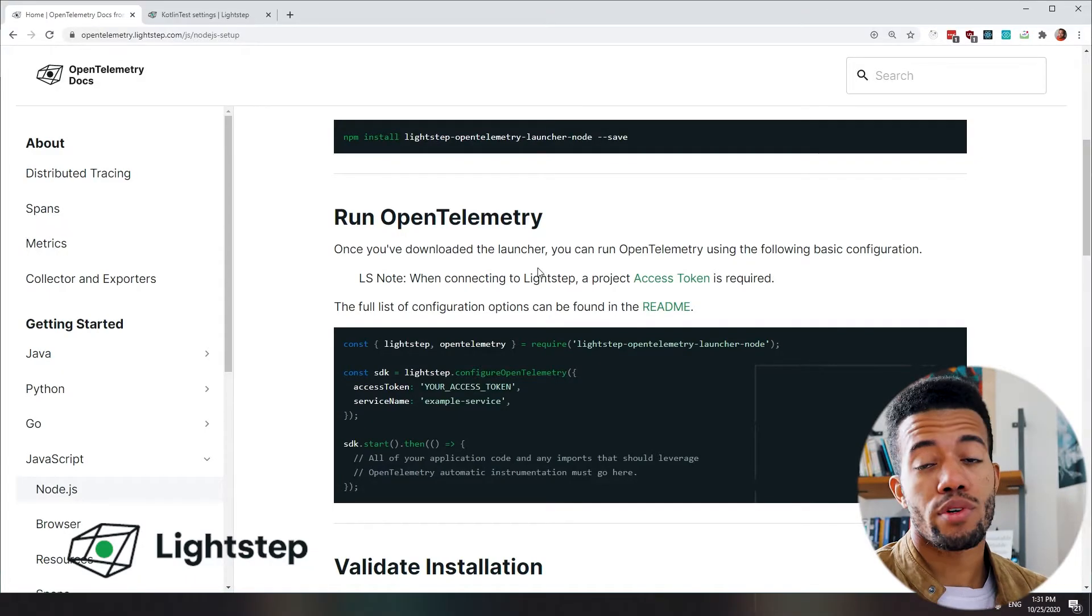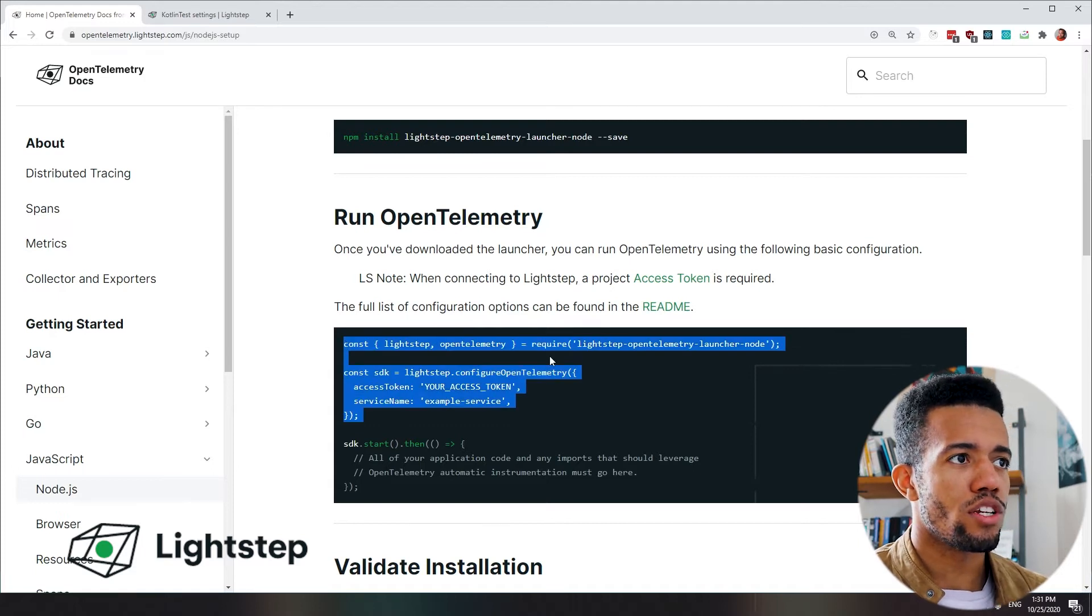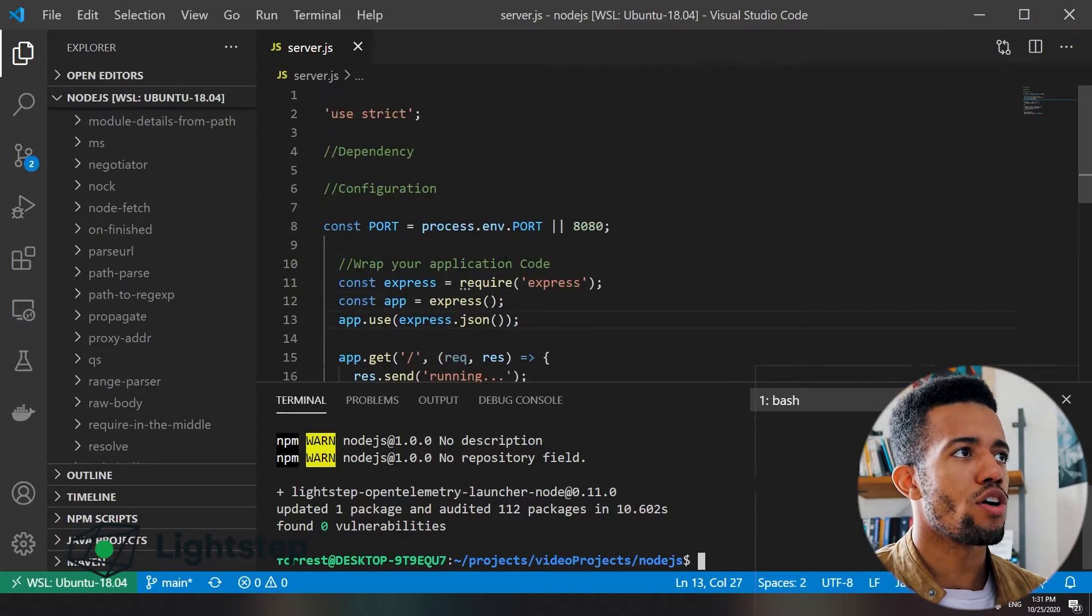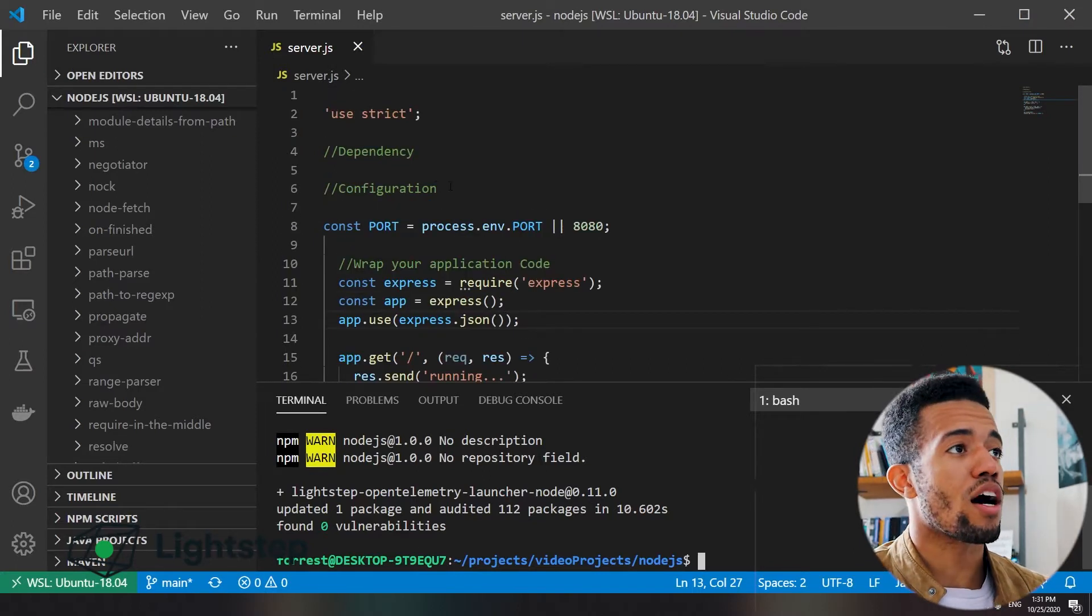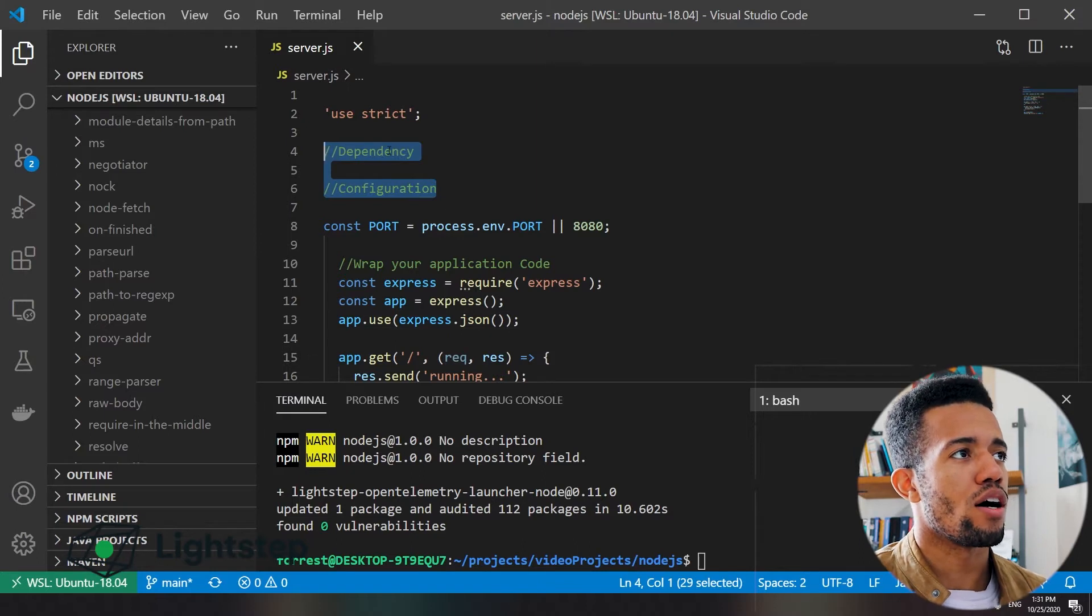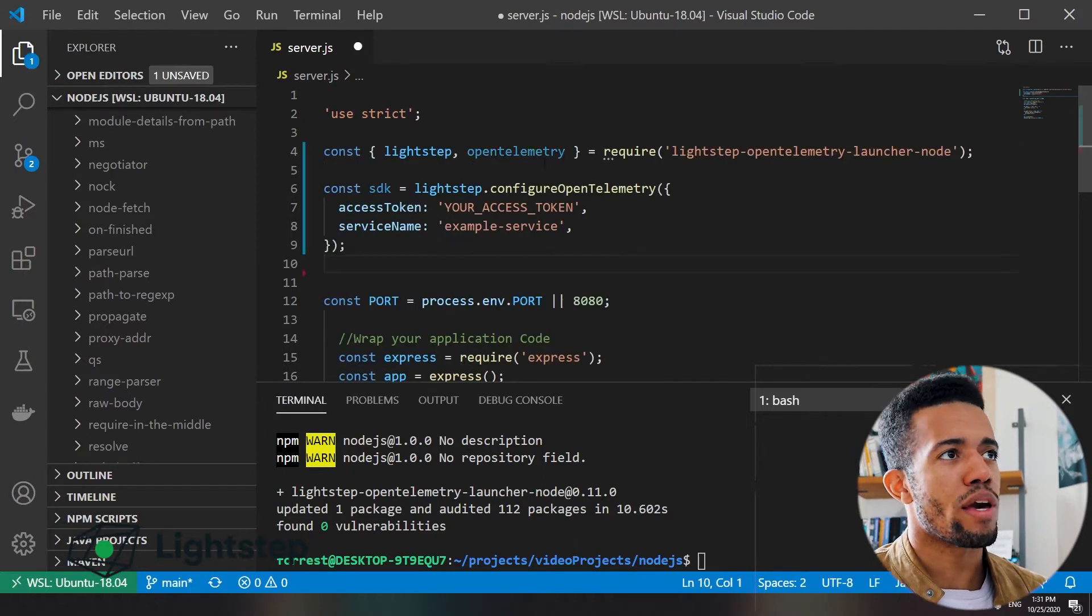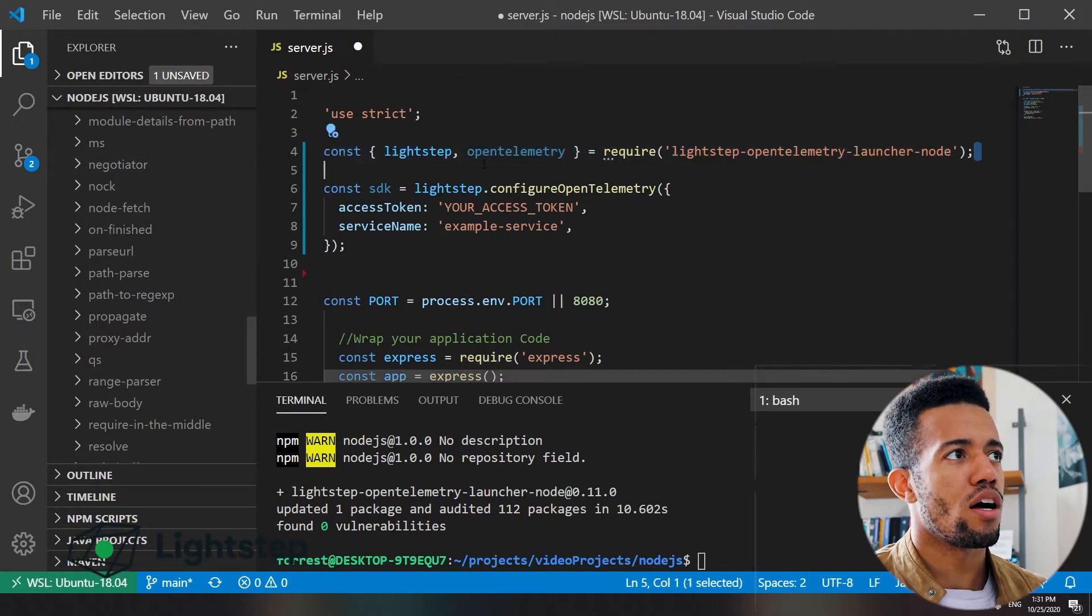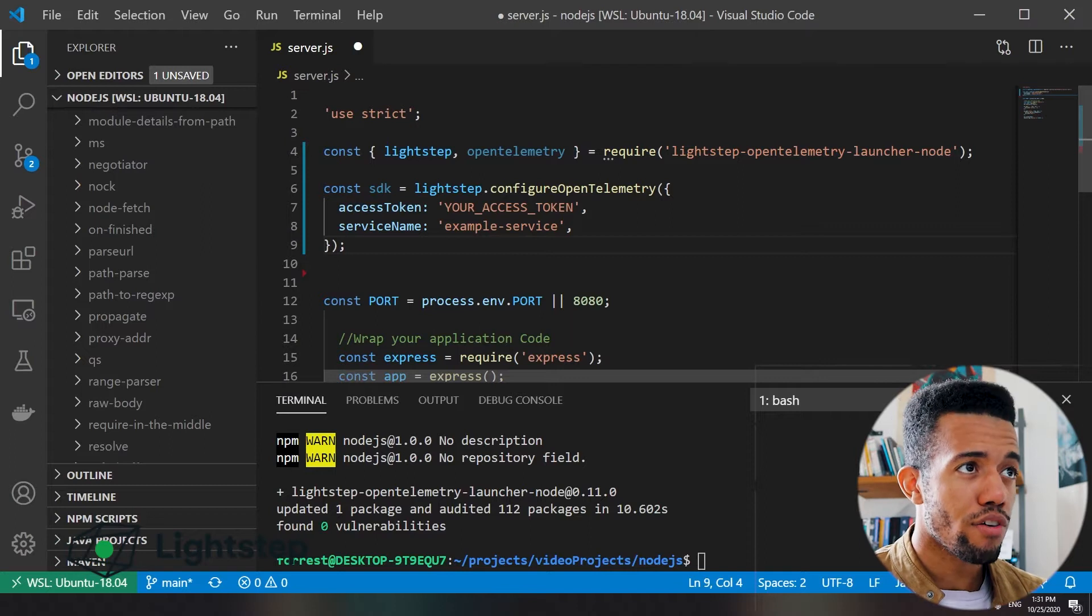So while that's running in the background, I'll go ahead and grab the next part here, which is initializing this and setting up our configuration. Jump back into code, or Visual Studio Code. So here at the top, you'll see I have two comments for placeholders for where to put this. I'll just paste over that. So there's two things here where we're pulling in this dependency, and then now we need to configure it.